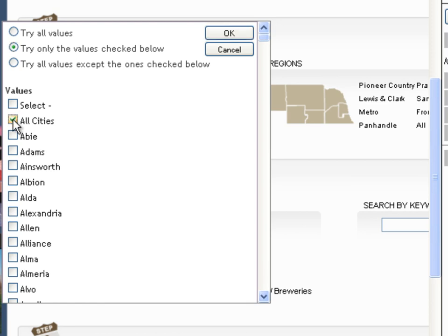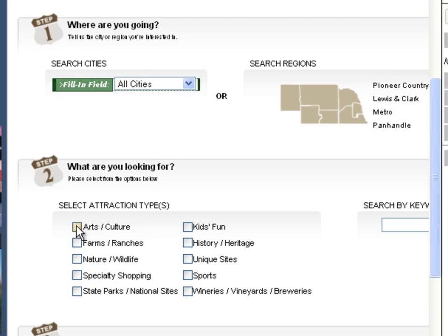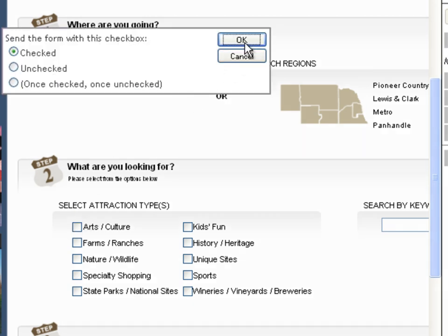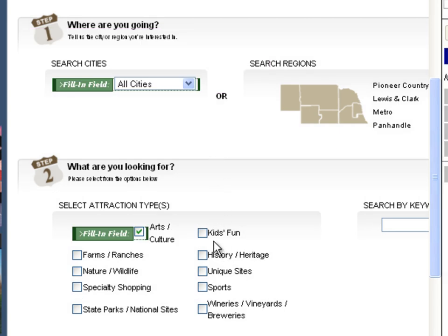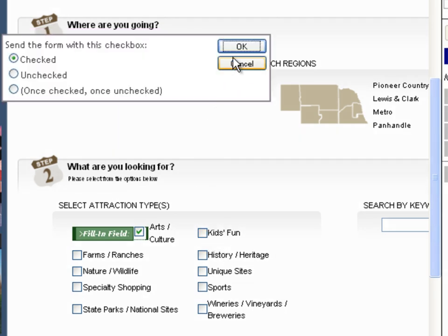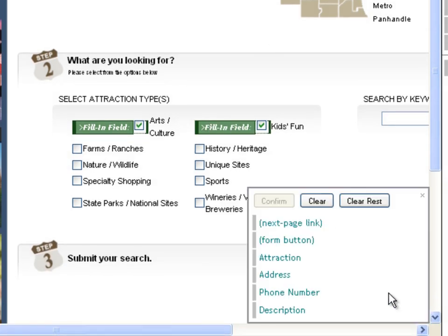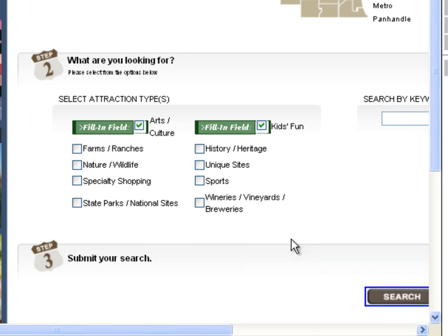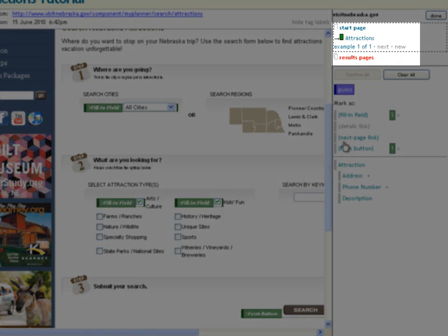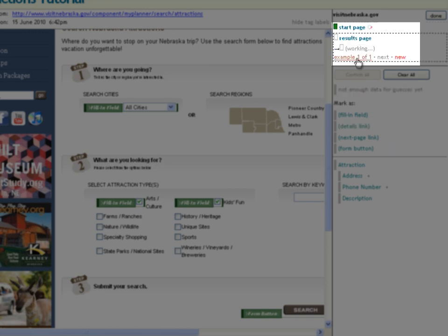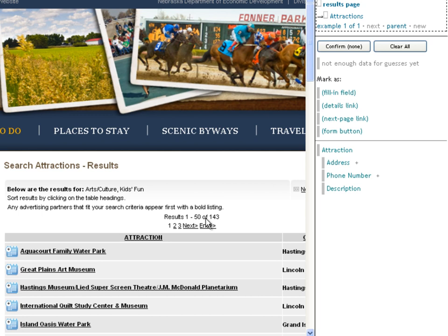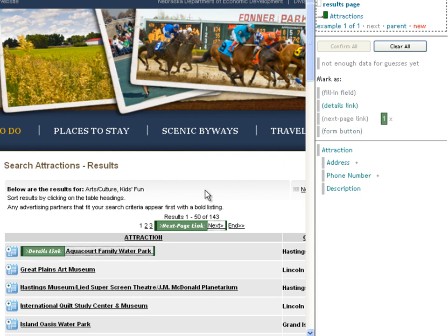First, how to fill out this form. We've zoomed in to the form fields so that we can have a great deal of control over exactly what Needle does with each element of the form. Here we're telling it to go to arts, culture, and kids' fun activities in all Nebraska cities. The search button we will label as a form button. And now up at the top right, you'll see a new class of pages called results pages has appeared.